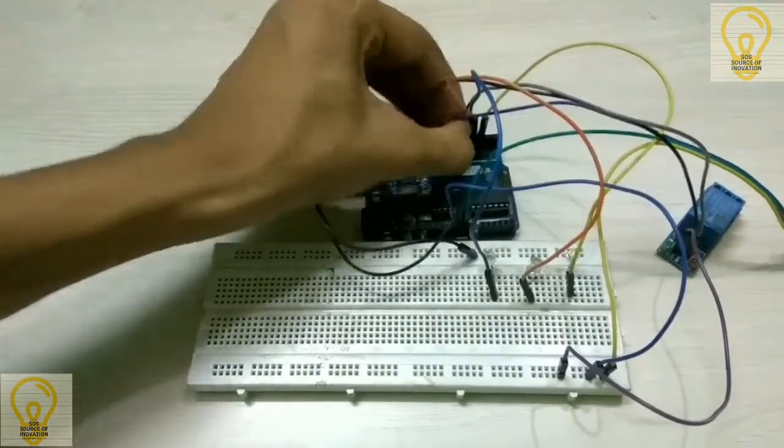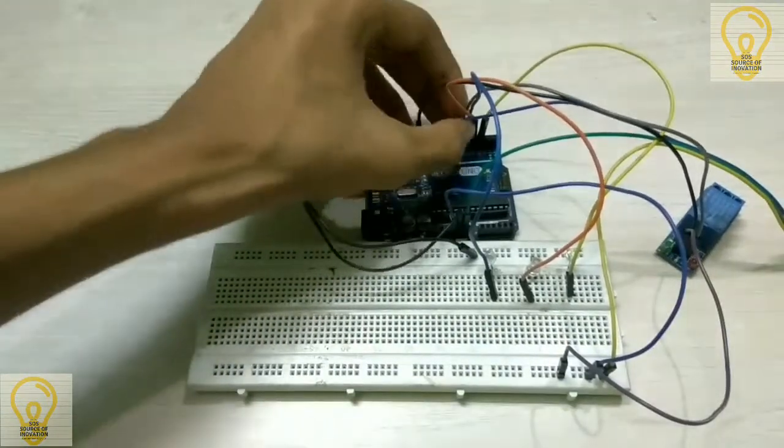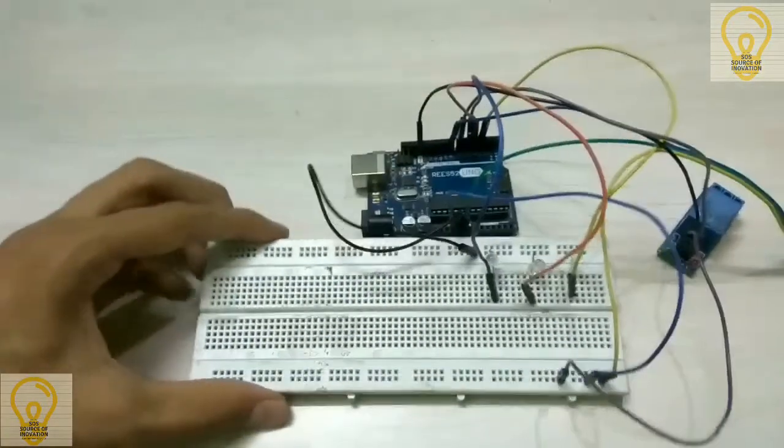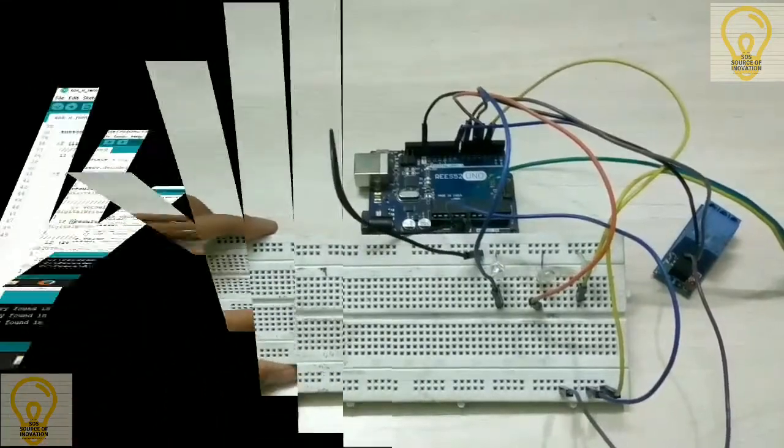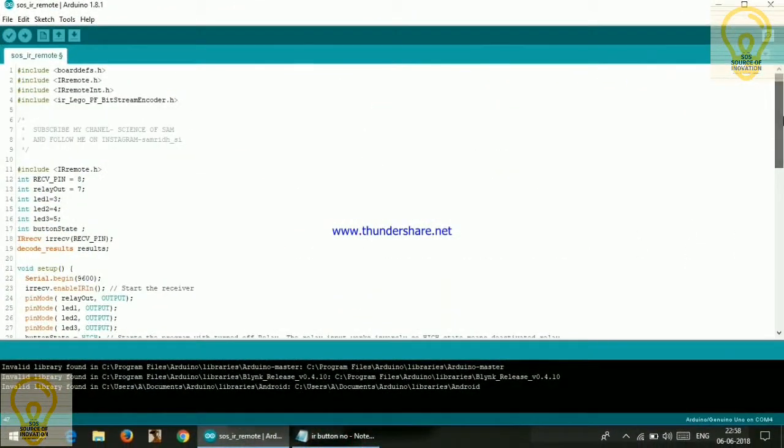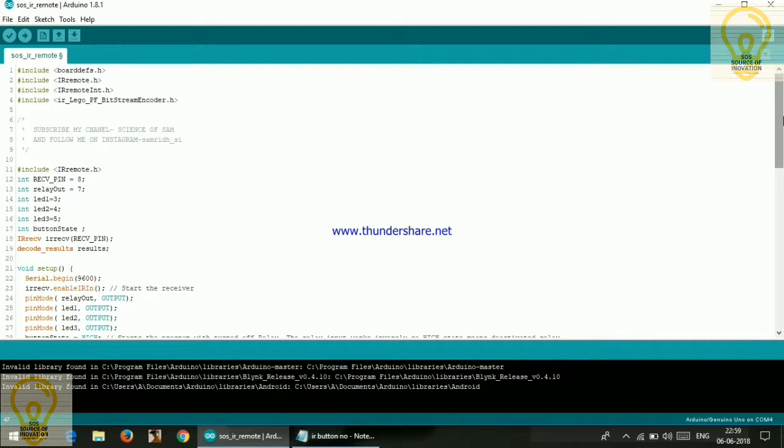So this is our final setup, now let's move on to our PC. So this is the main code for our project, links for this is in the description box below. For this code also you will be needing this IR library, links for this is also in the description box below.